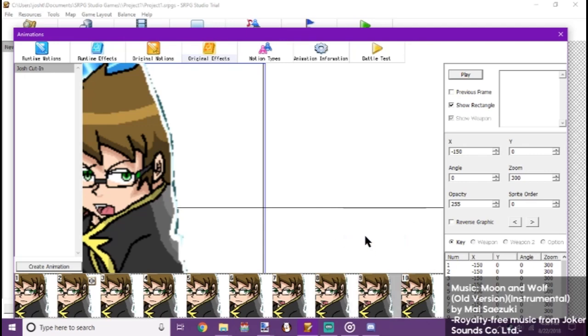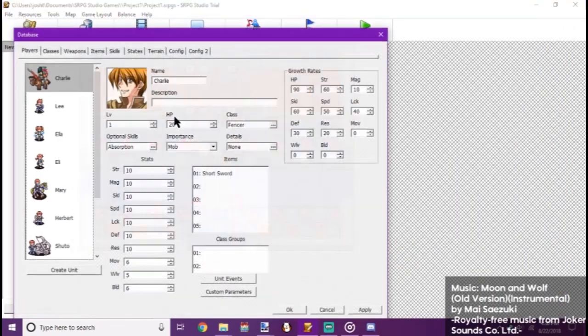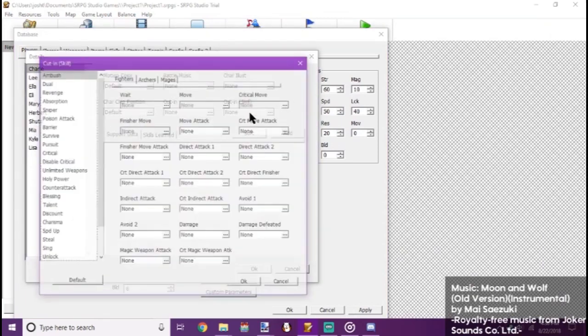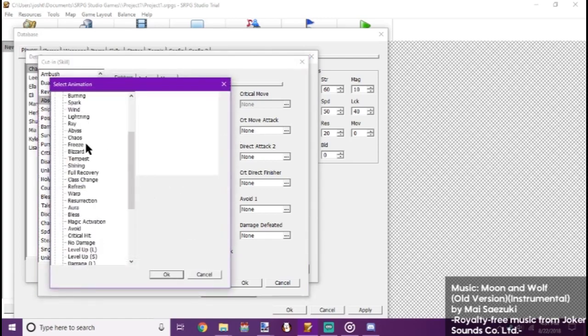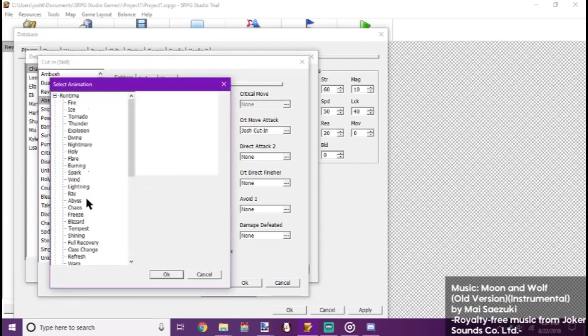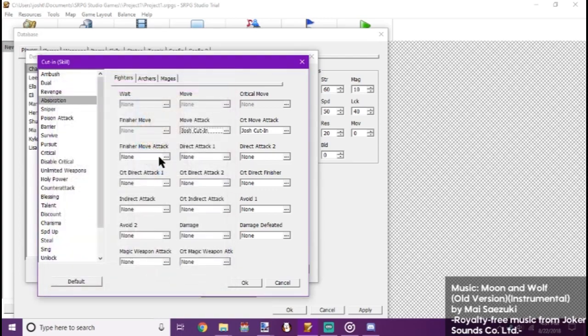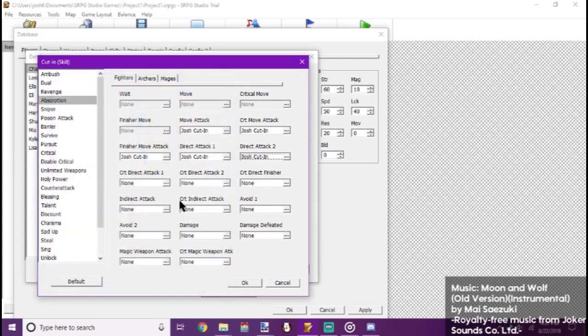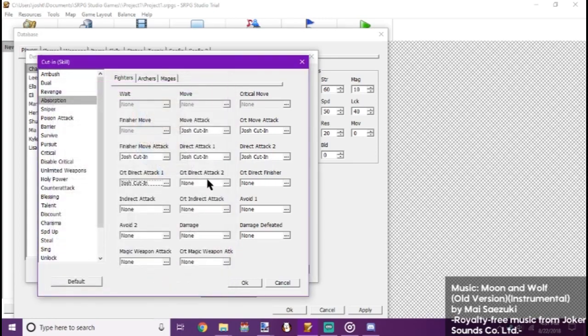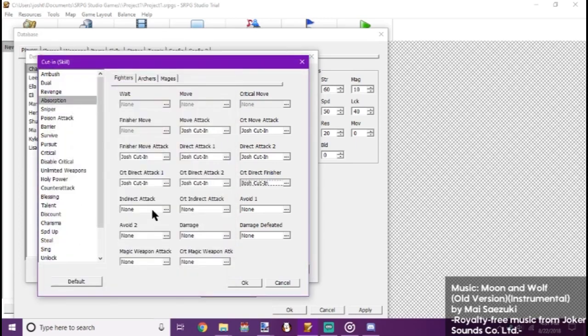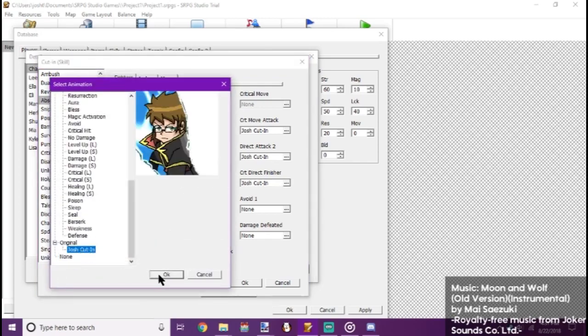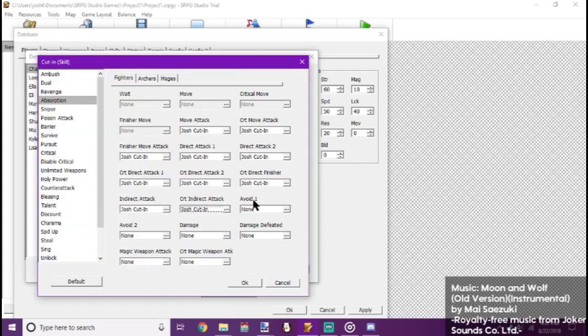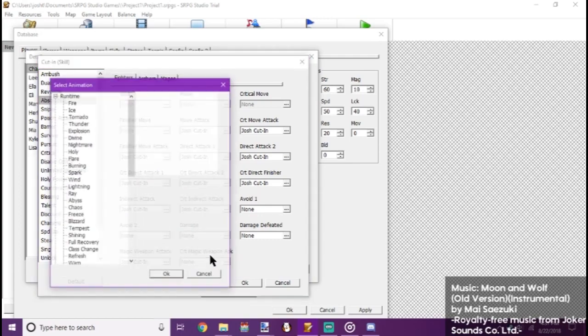Now, just making the animation isn't enough. So now we go to database. We go to Charlie and details. Cut in skill. We go down here to absorption. And now we set the cut-in to the appropriate areas. Now we don't set a cut-in for avoid or damage, or defeated. But you can set the cut-in for any other section.